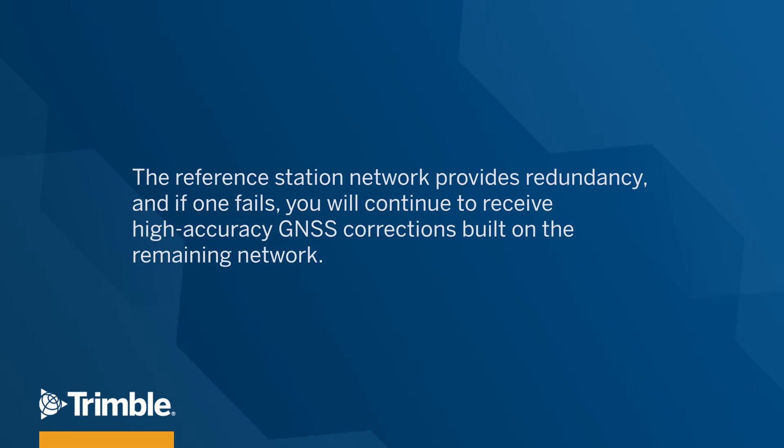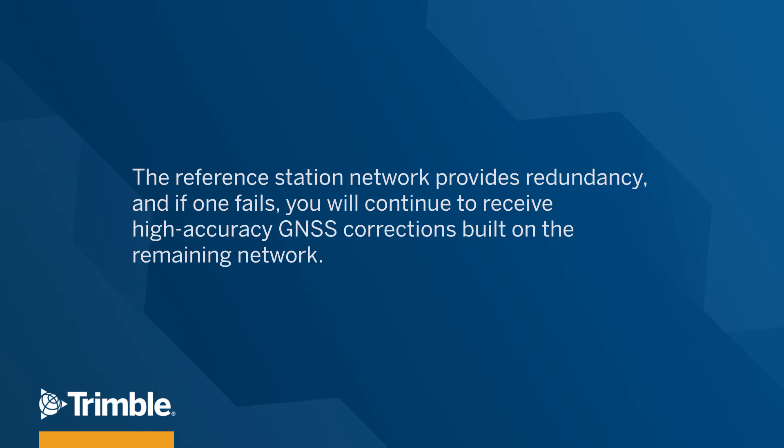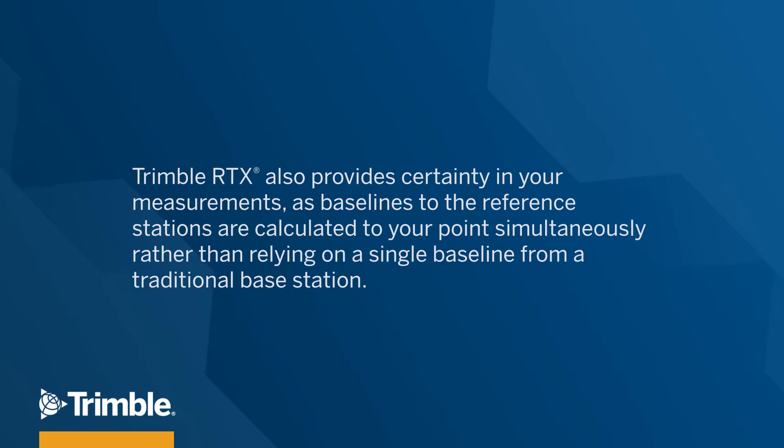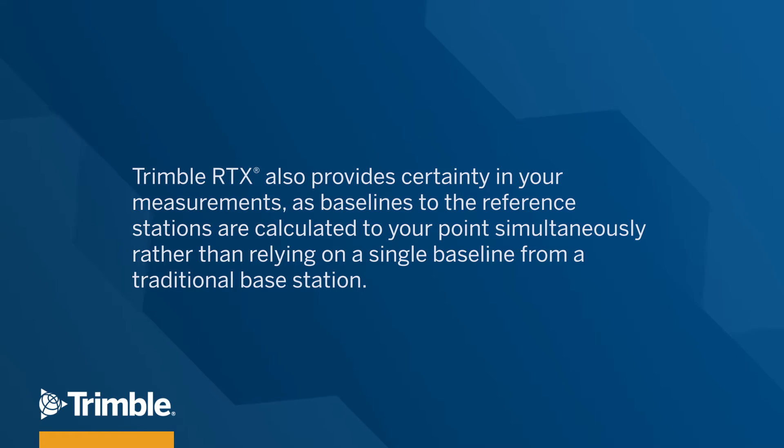The reference station network provides redundancy and if one fails, you will continue to receive high-accuracy GNSS corrections built on the remaining network. Trimble RTX also provides certainty in your measurements as baselines to the reference stations are calculated to your point simultaneously rather than relying on a single baseline from a traditional base station.